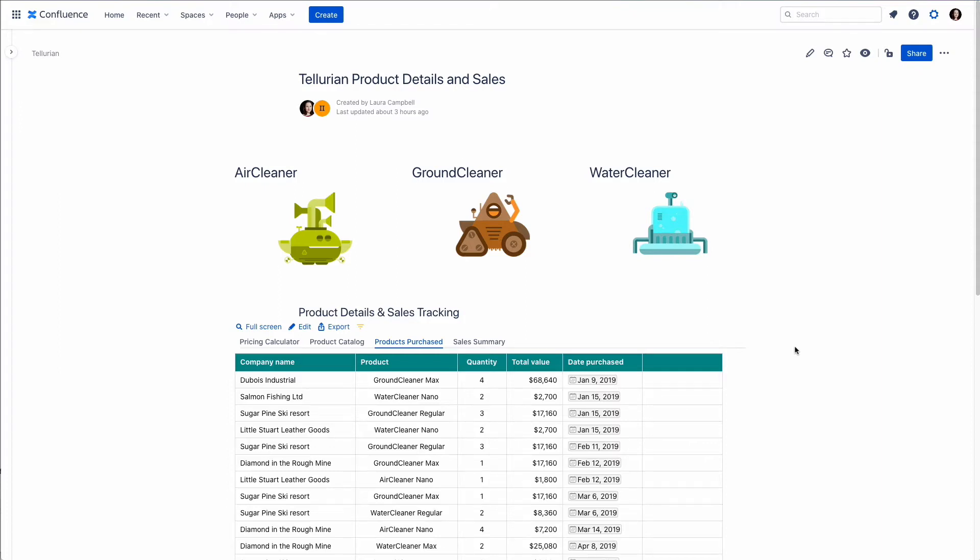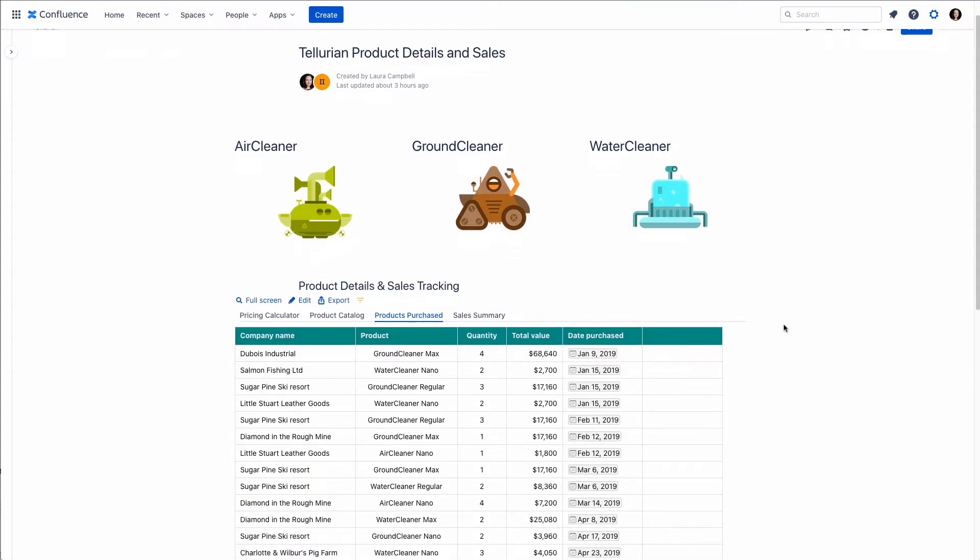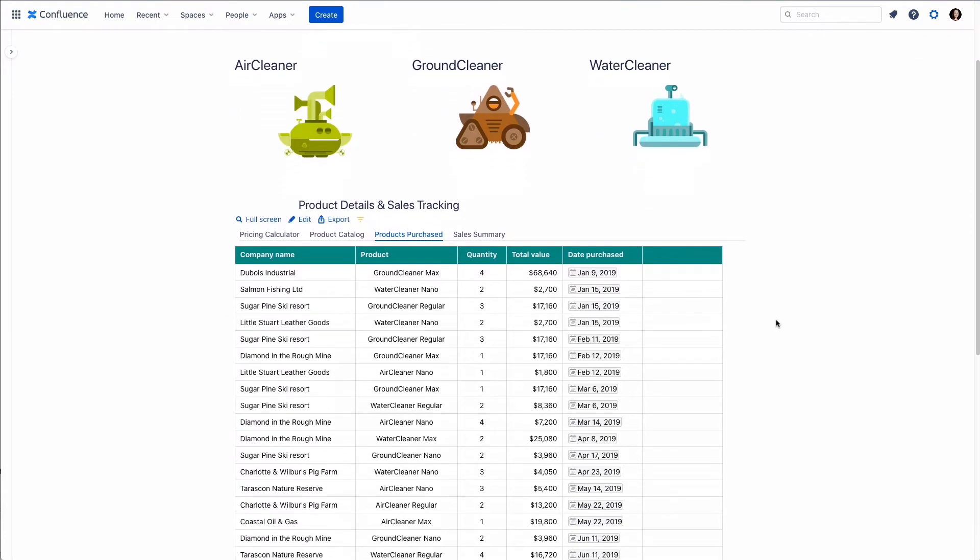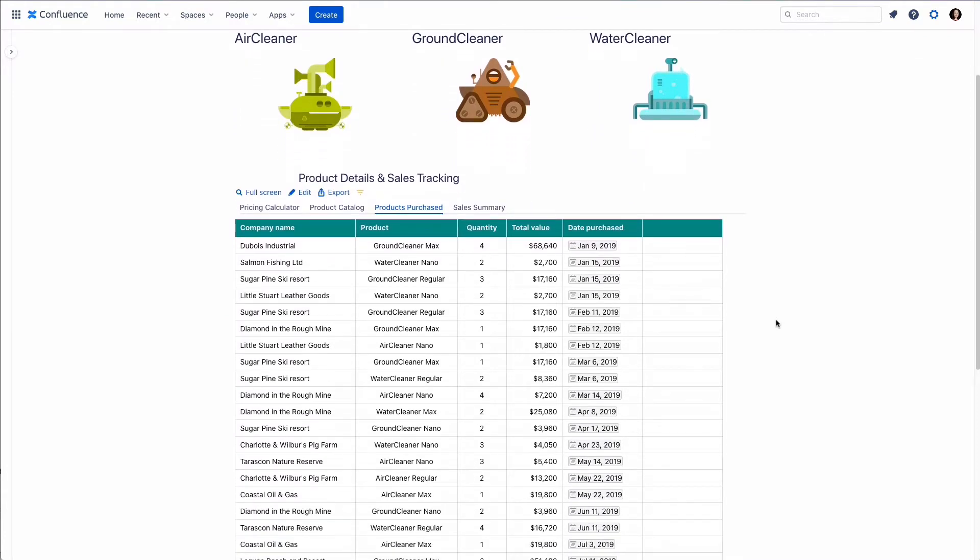Let's add filters to this Confluence table. We have a long table with lots of rows tracking purchases made.